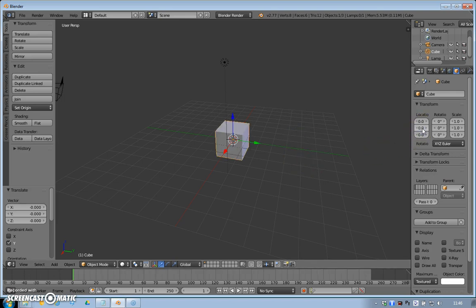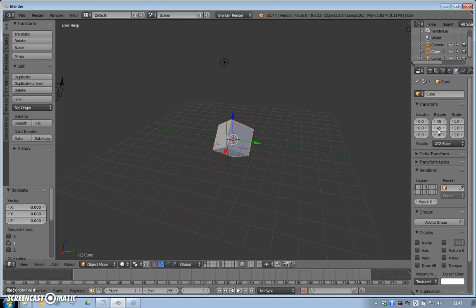And likewise, if I wanted to rotate it, I could rotate it on the X axis by 45 degrees and Y axis 45 degrees. And by putting these numbers in, I've got a lot more control over it.